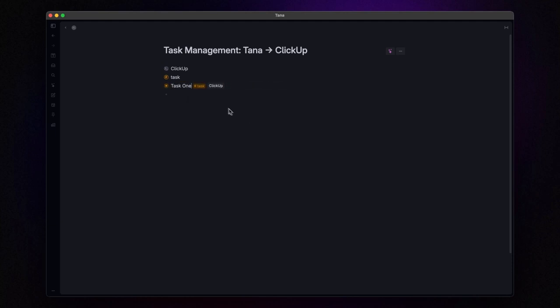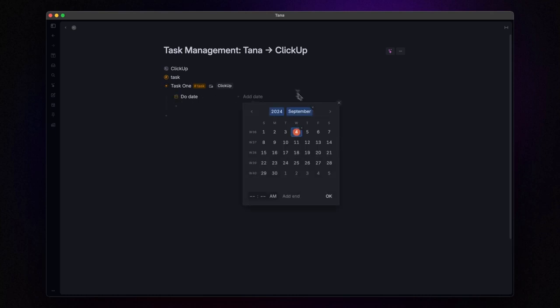Now, let's create a task and apply our new task super tag. See that? The command button is right there, ready to go.